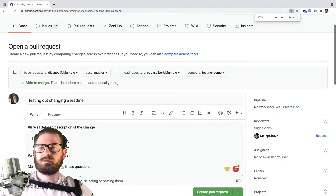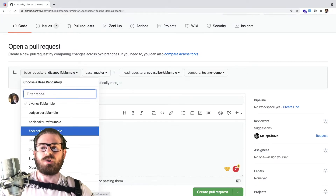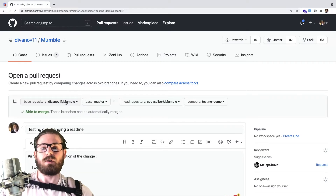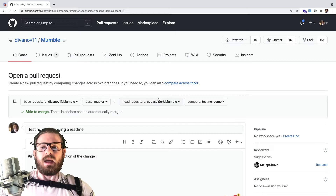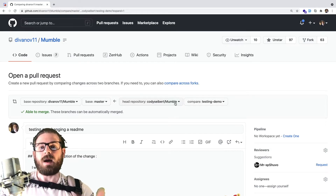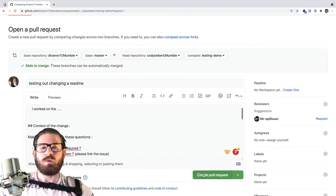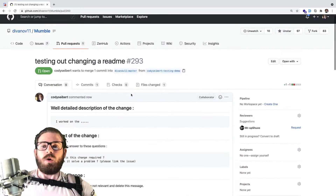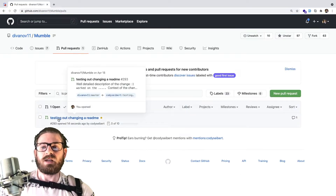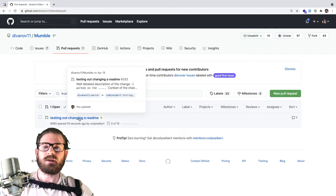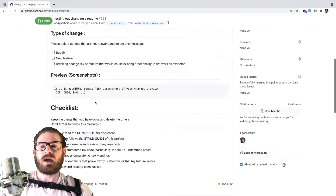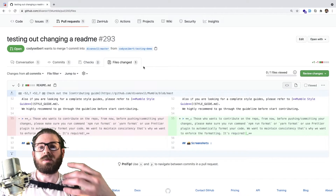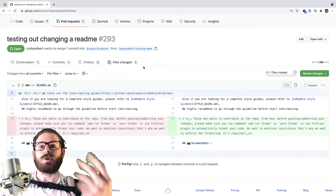Make sure you have Dennis Ivey's Mumble branch selected as the target. You can push to whatever repo you want, but we want to send it to Dennis Ivey's main Git repo, specifically his master branch. My repo and the testing-demo branch is the source. Go ahead and click Create Pull Request. You'll notice your page redirects to Dennis Ivey's repo, showing the pull request under the pull requests tab. You can click on it to see the description and the files changed.